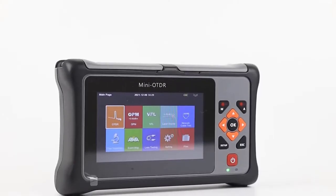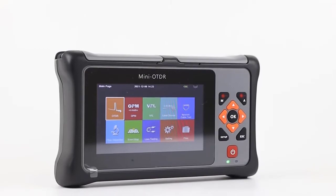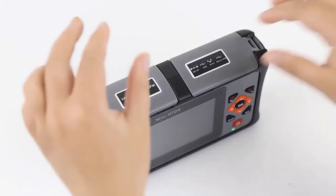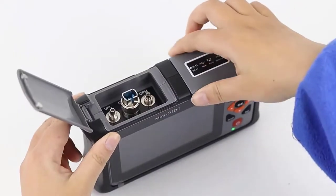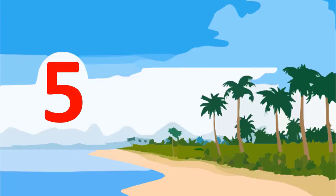Top Reviewer presents the Top 5 Best Optical Time Domain Reflectometers.